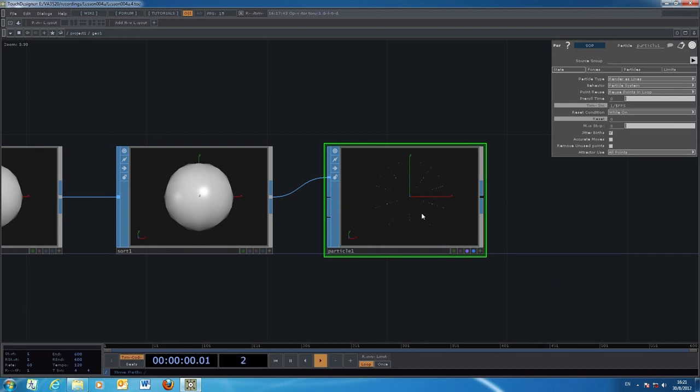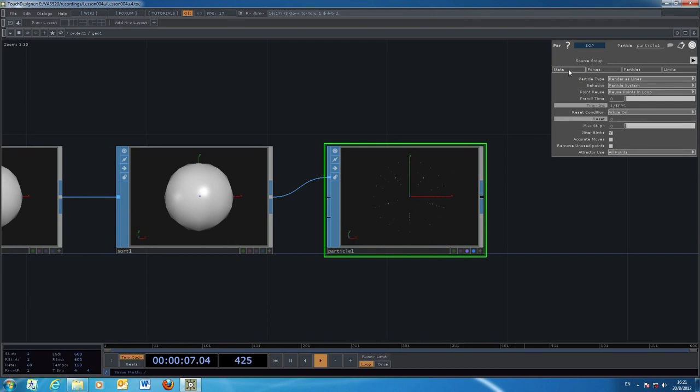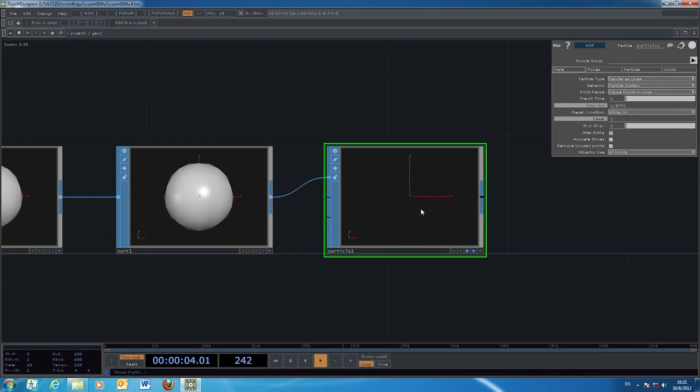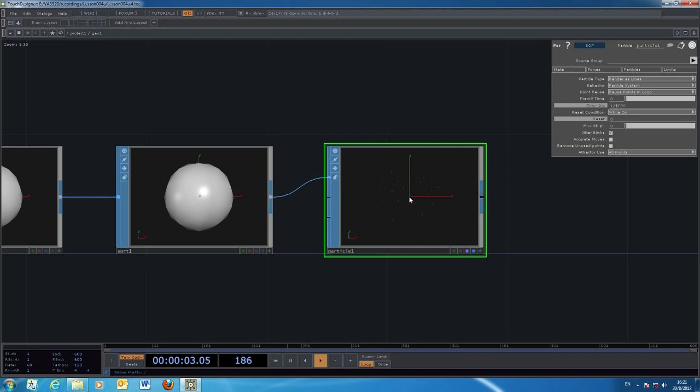If we would like to see the effect of this new randomness, we might need to remove all those particles first and start from the beginning. We go back to the particle system to check the state and reset. If we put a 1 in the reset, it removes everything. If we put it to 0 again, it will emit the particles again.